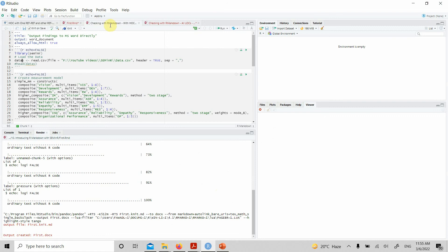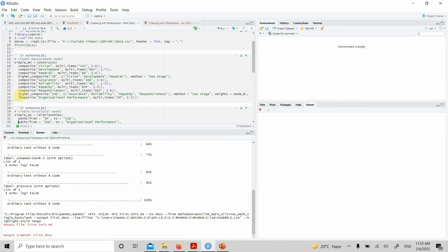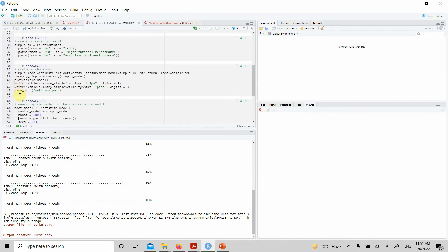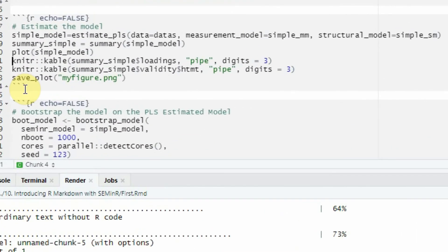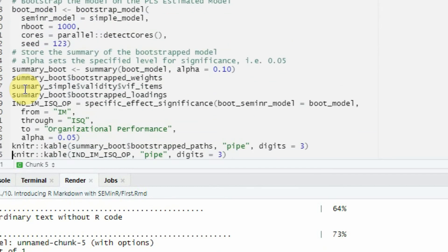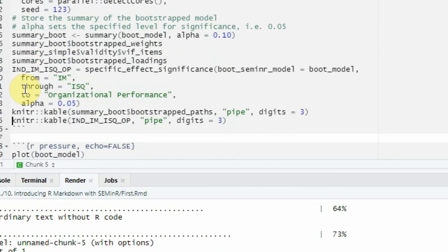Just the same code, we can have our higher order constructs, and we can have the same knitr code to generate the output in the Word document—the same bootstrapping. One more thing: let's say we have a mediation model.